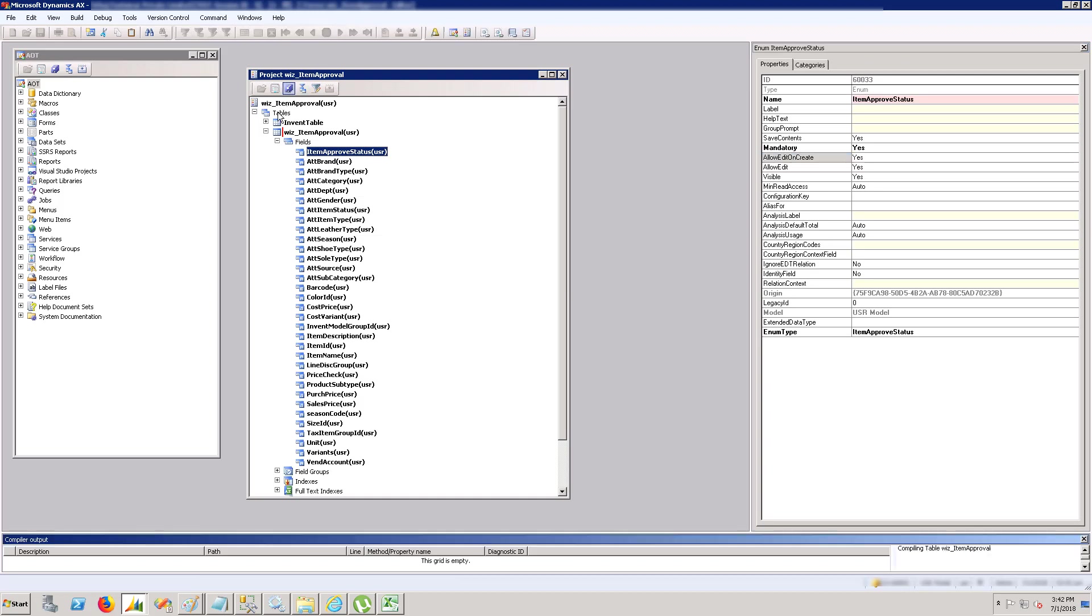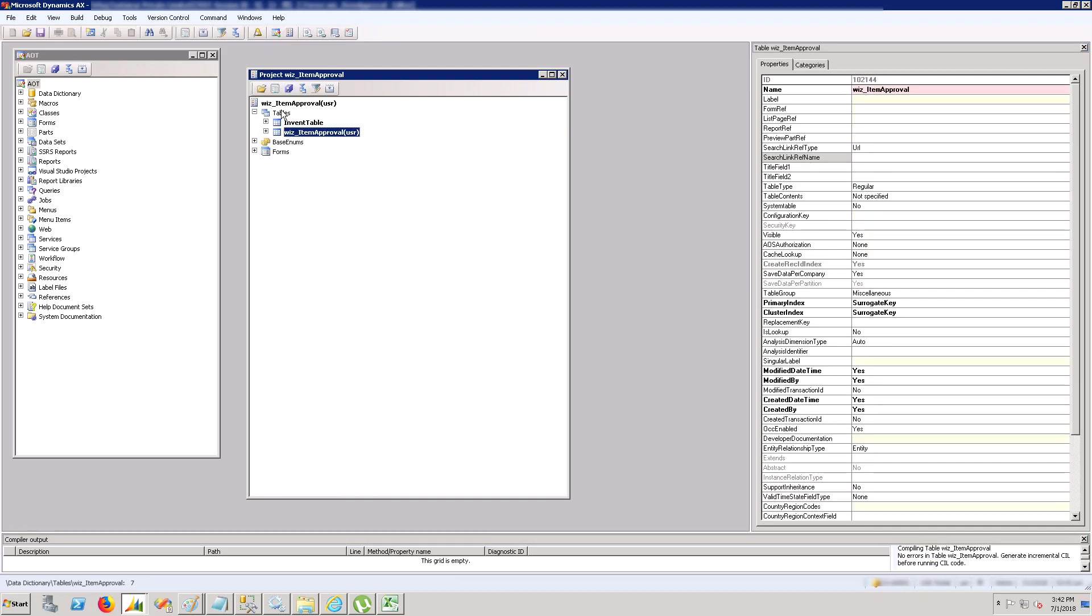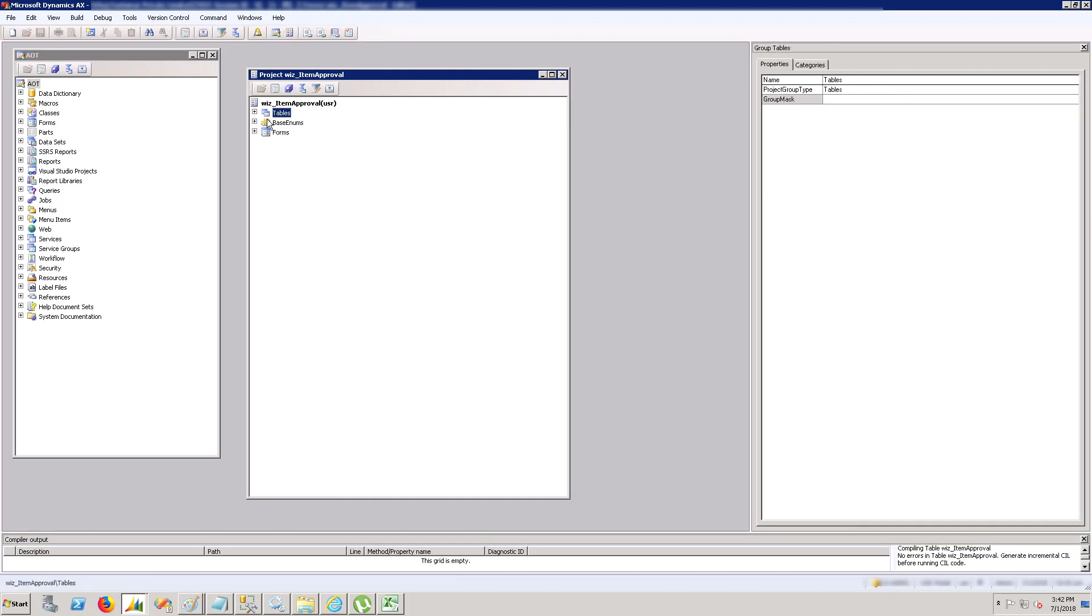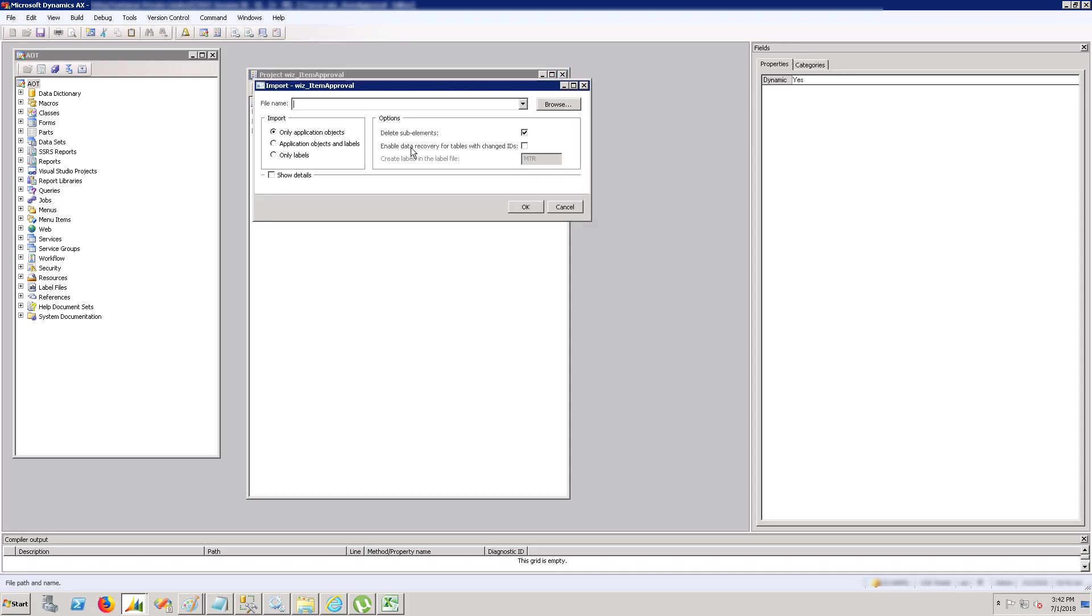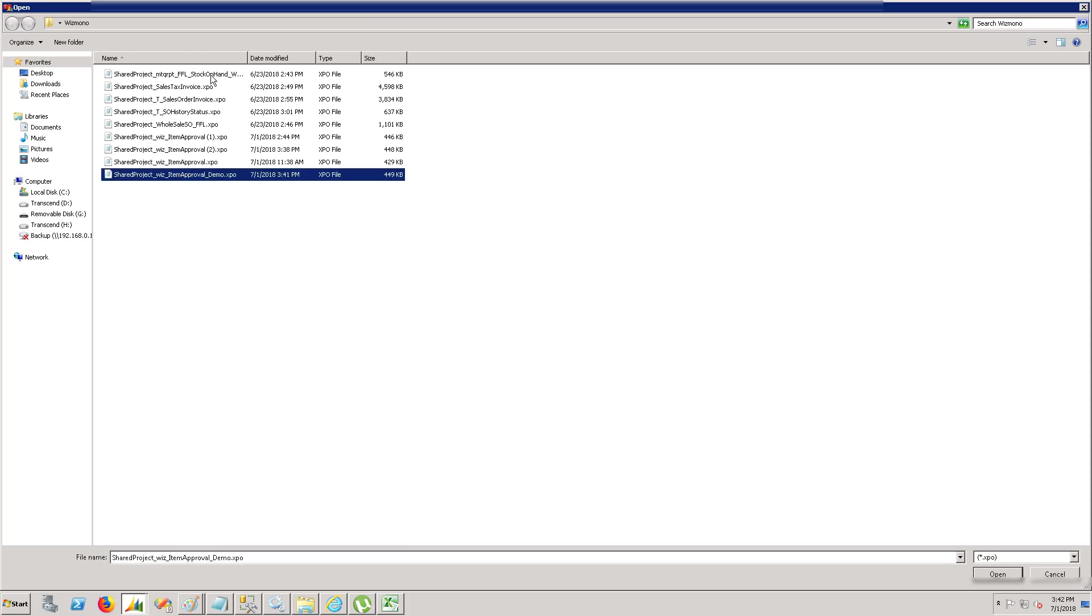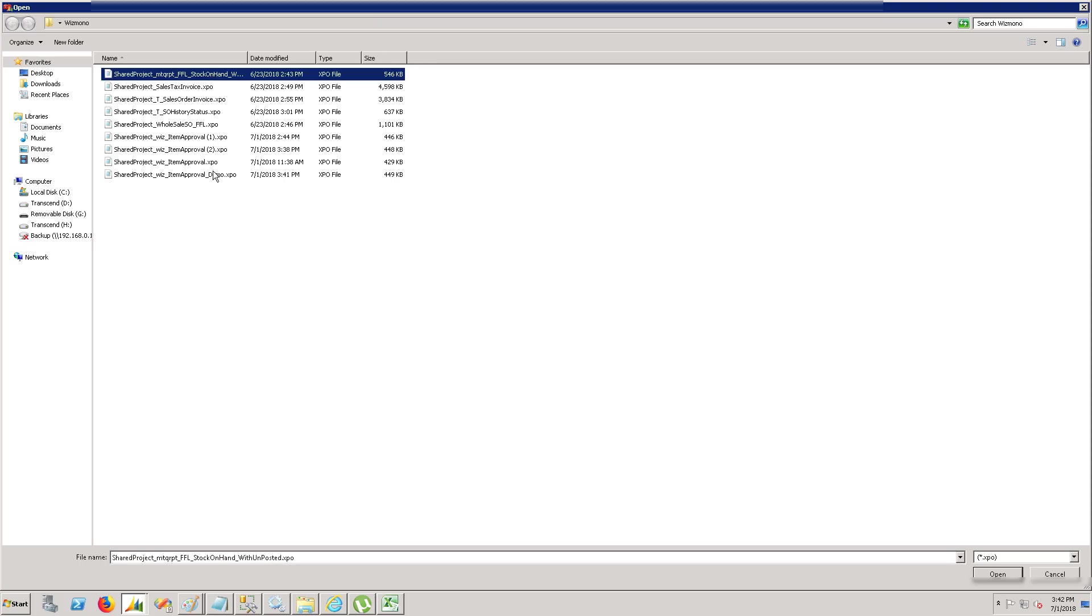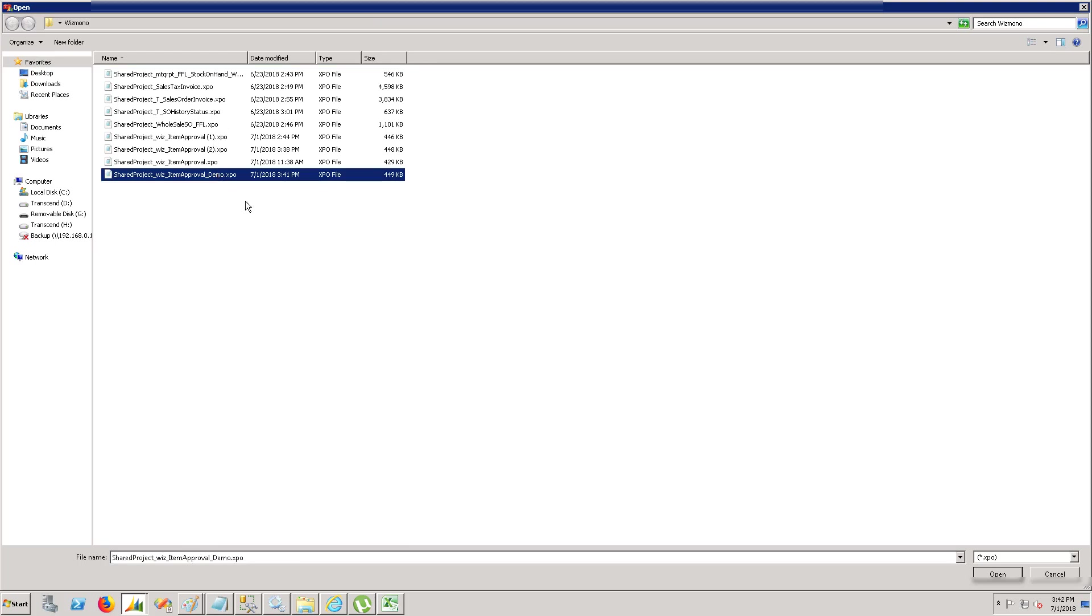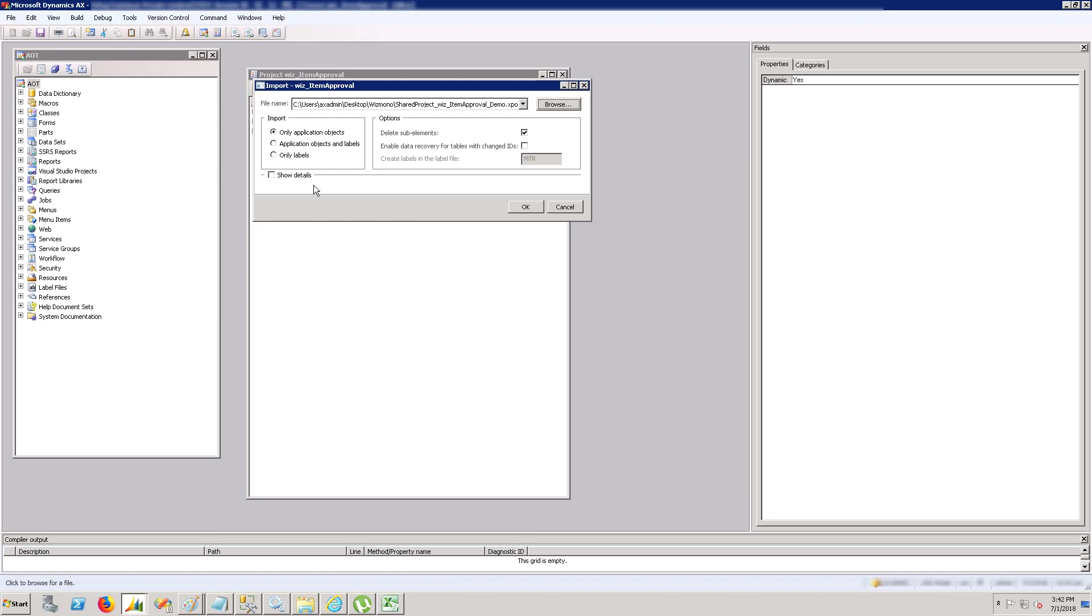Now click on the import button, click browse, and look for your export file. Here is our export file demo.